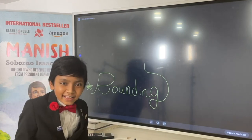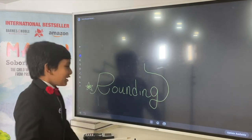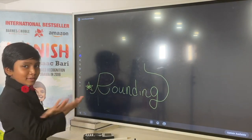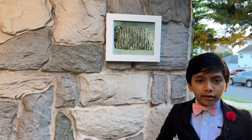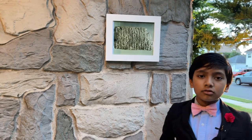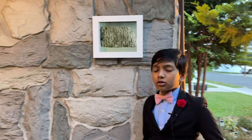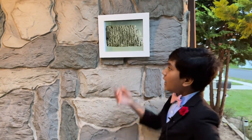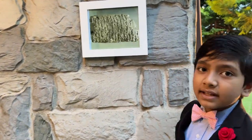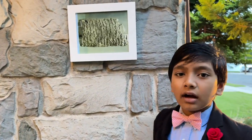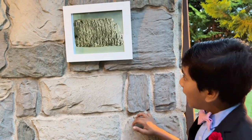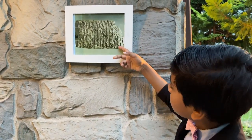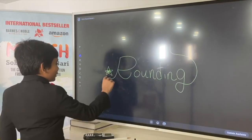You probably already saw it on the screen — round it! Rounding, even though some might see it as a modern concept, actually dates back to the ancient times of Mesopotamia, where they used clay tablets like these to record things.